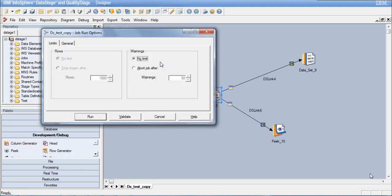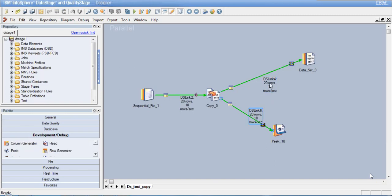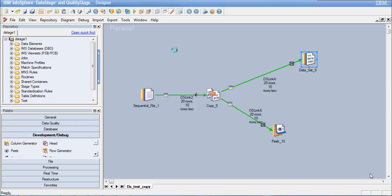Once the job runs it asks for the run options, and then the job runs — the links have turned green, meaning the job is running. I have 20 rows in my source: 20 rows have gone to the DataSet and 20 rows have gone to the Peek stage as well. All the data in the source is copied as-is to the DataSet. We can verify this by viewing the data of this link — it opens a data window showing all the data in that link.